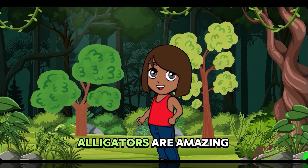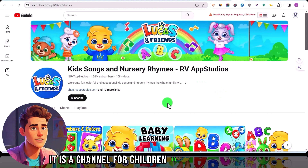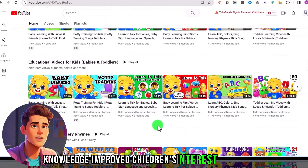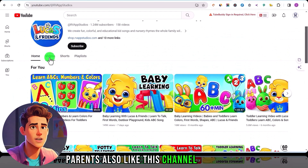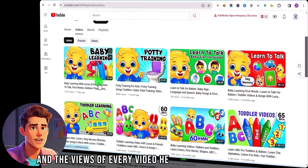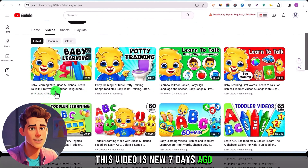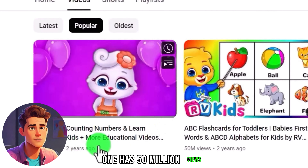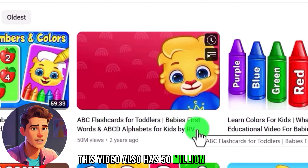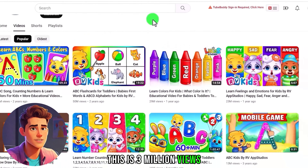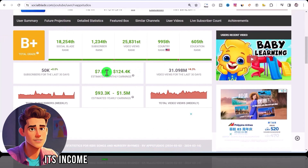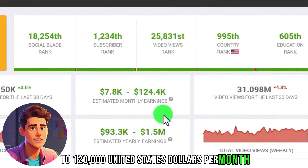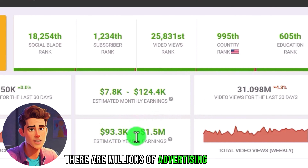Our first letter is A. This is a channel for children to learn and be educated. It is especially helpful for children to learn knowledge and improve their interest in learning. Parents also like this channel very much, and the views of every video are very high. This video is new from seven days ago and has 150,000 views. The most viewed video has 50 million views, and another also has 50 million views. This one has 3 million views. Evaluating this channel through Social Blade, its income ranges from $7,000 to $120,000 per month, with millions in advertising revenue per year.